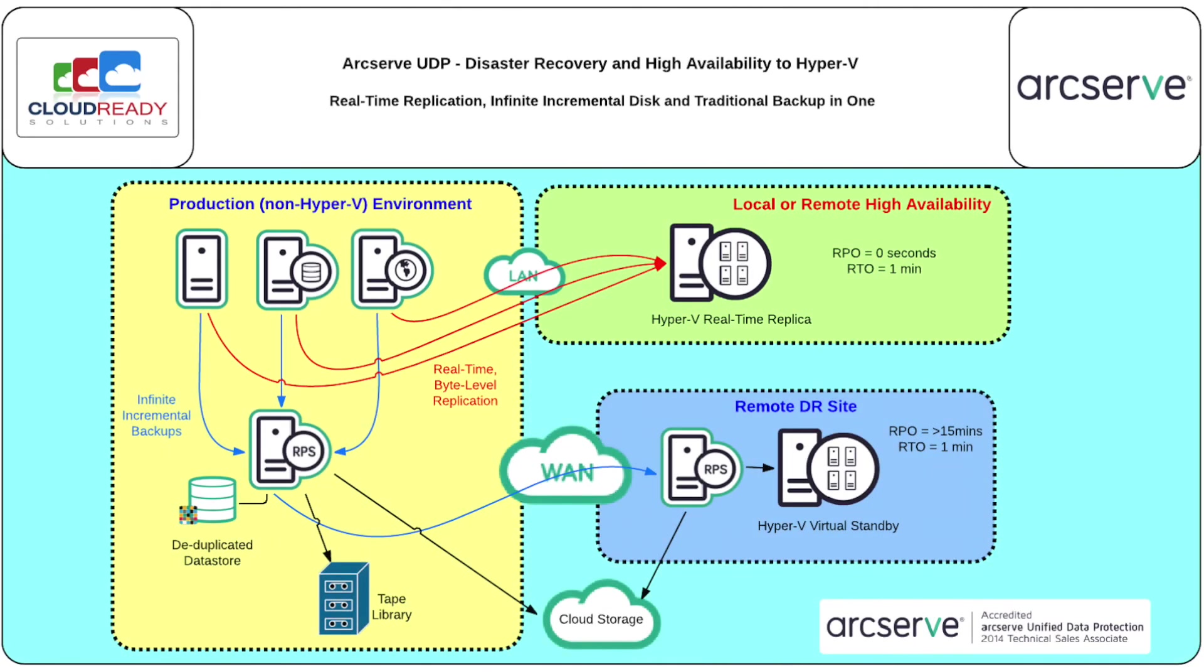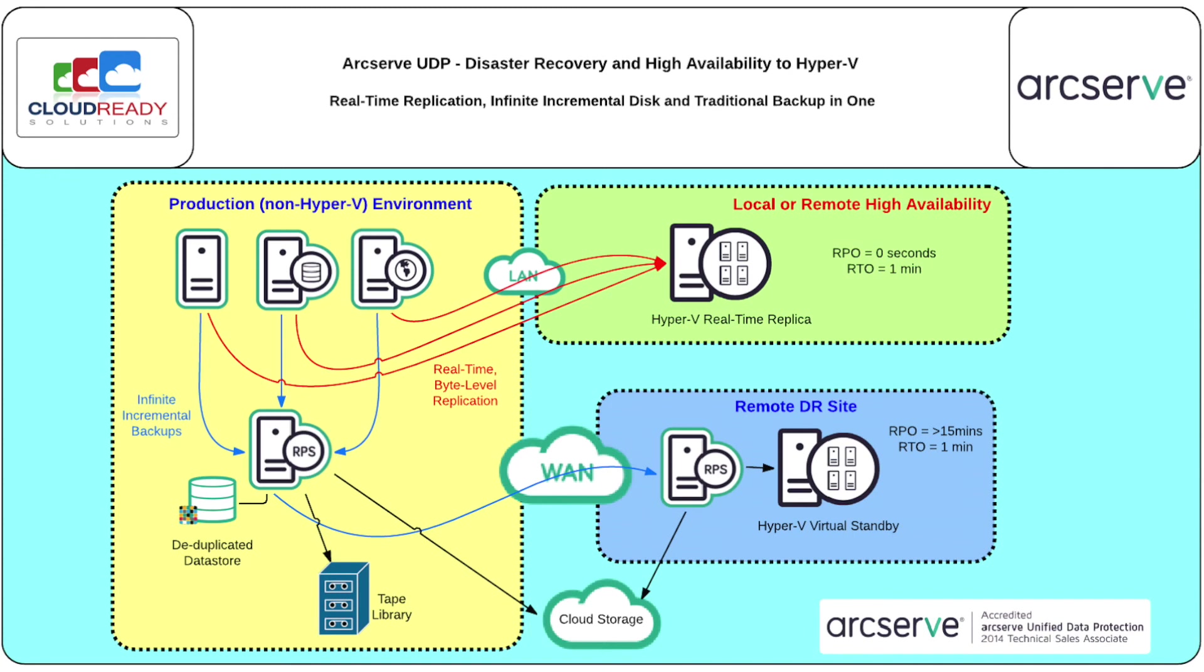Just to recap on this demo. This demo was just a brief look at one component of ArcServe UDP, the high availability component. It was also just a look at one of many high availability scenarios that are available. ArcServe UDP contains many other features such as point in time, infinite incremental backups, global deduplication and recovery point replication, backup to tape or cloud and also disaster recovery to the cloud.